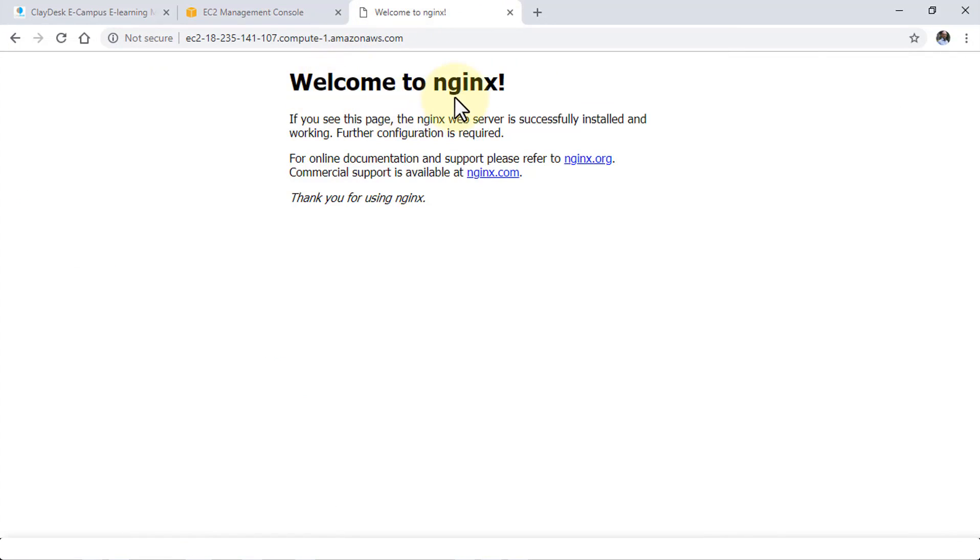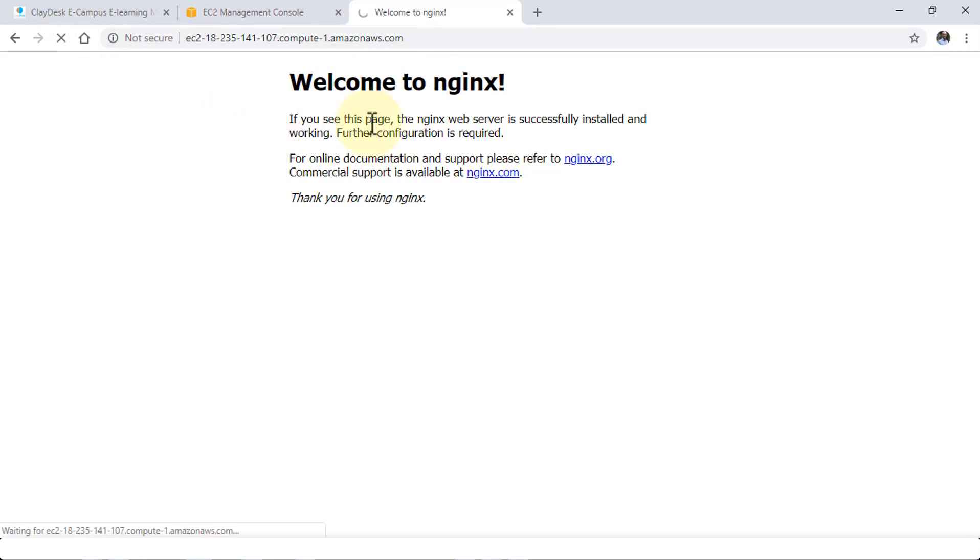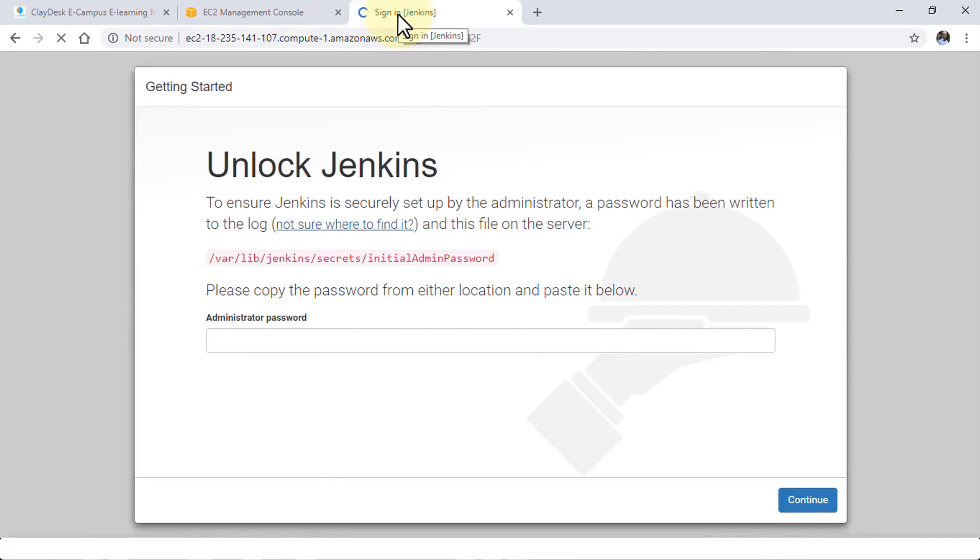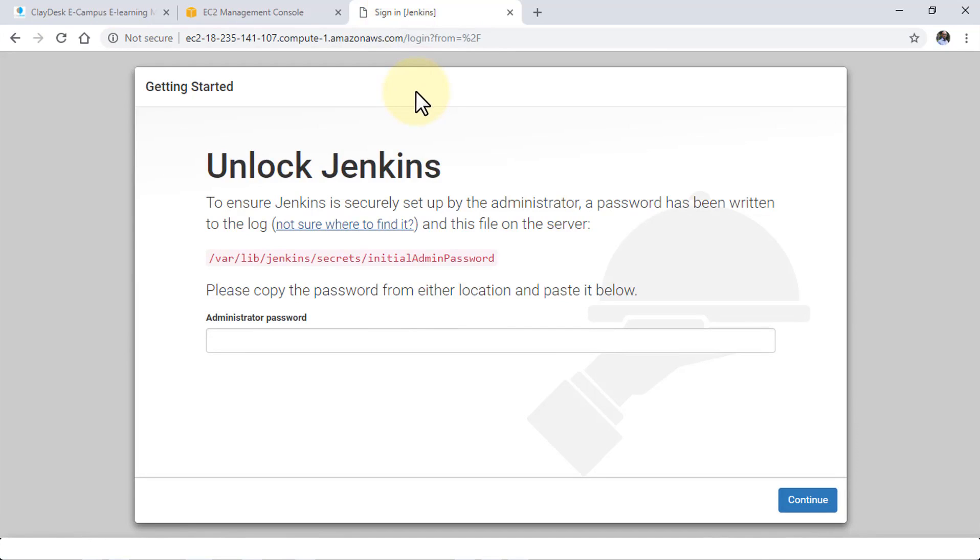So currently, it says welcome to nginx. That was by default. But after we have successfully configured the jenkins.conf file, I'll just reload. And see if I'm able to connect to the Jenkins page. And it looks like it's coming up. Voila. Perfect. So now, we are able to sign in to Jenkins and we have the ability to enter the admin password.